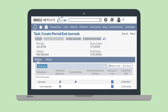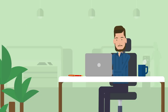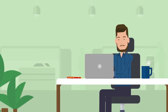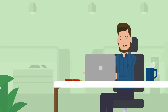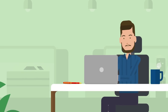You can either create these journals one subsidiary at a time by selecting the Create Journals button at the top of the page, or you can begin the process for all your subsidiaries by selecting Create All Journals. The period end journal entries feature in NetSuite helps to automate the creation of all your period end journals.